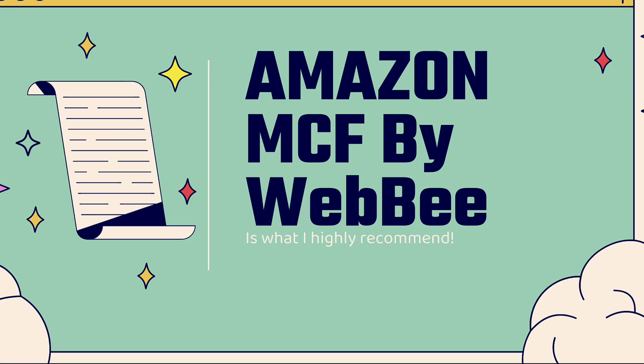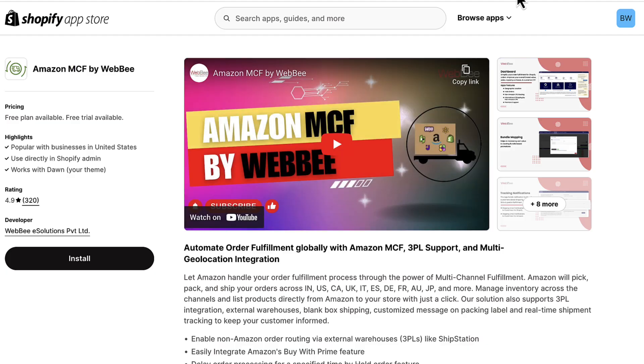You see the link directly below this video. We're going to go over the shoulder and show you Amazon MCF by WebBee in action. You'll see me actually using the app. They have a massive 4.9 out of five star review on over 300 reviews.